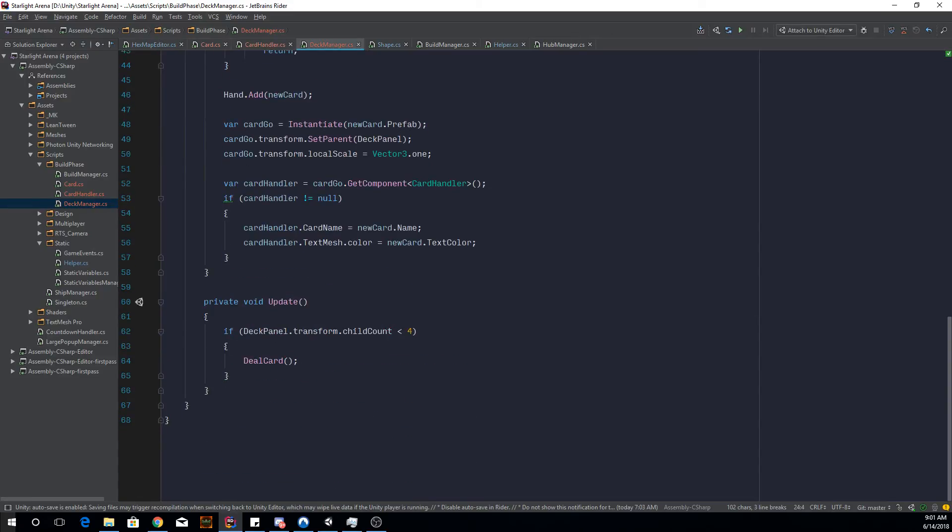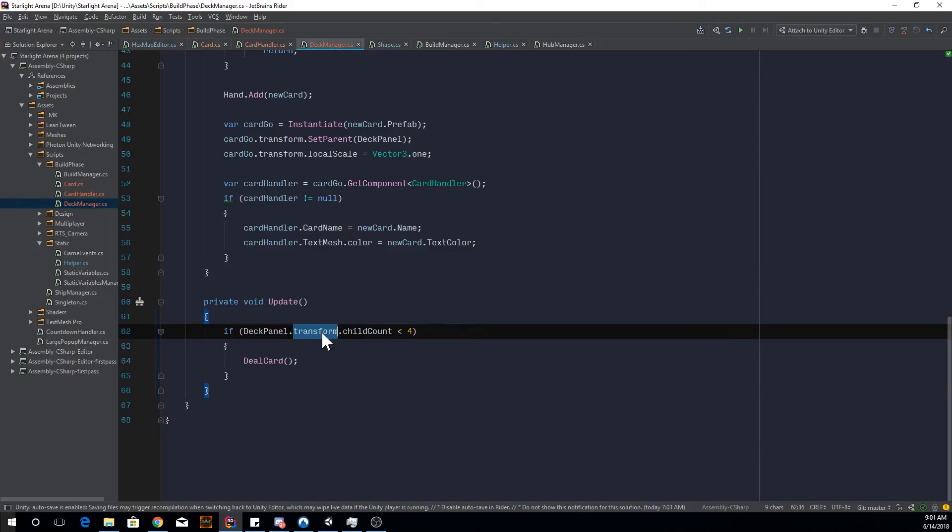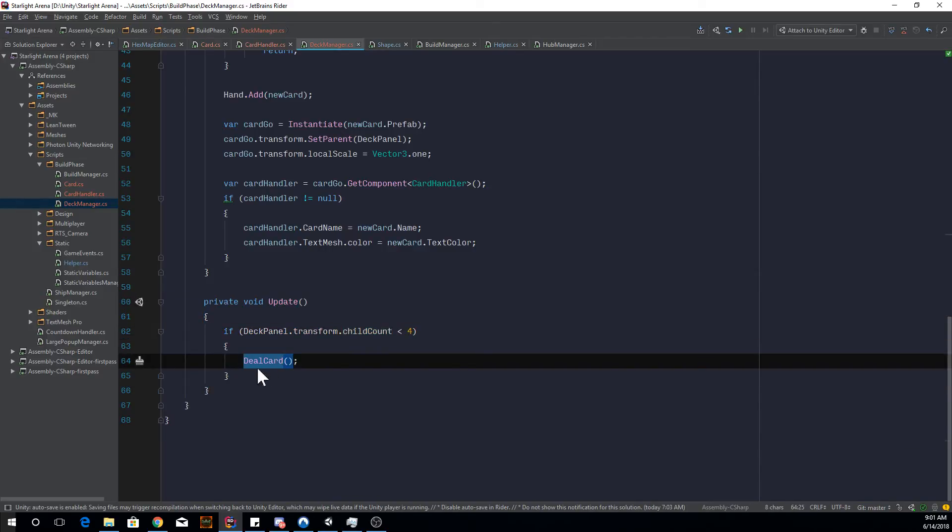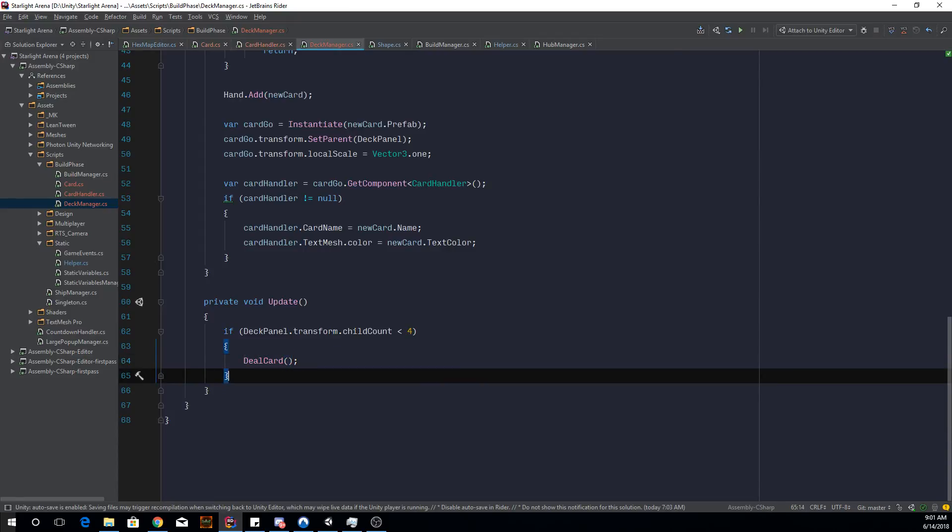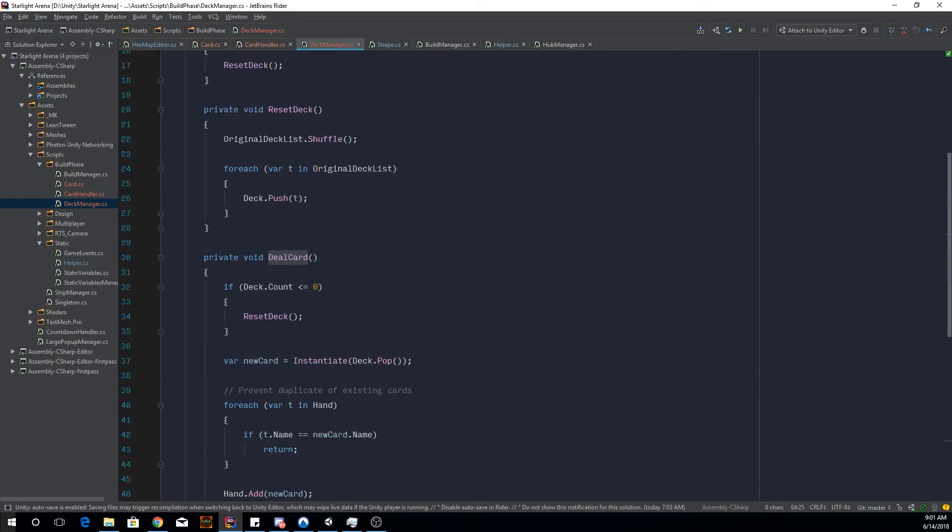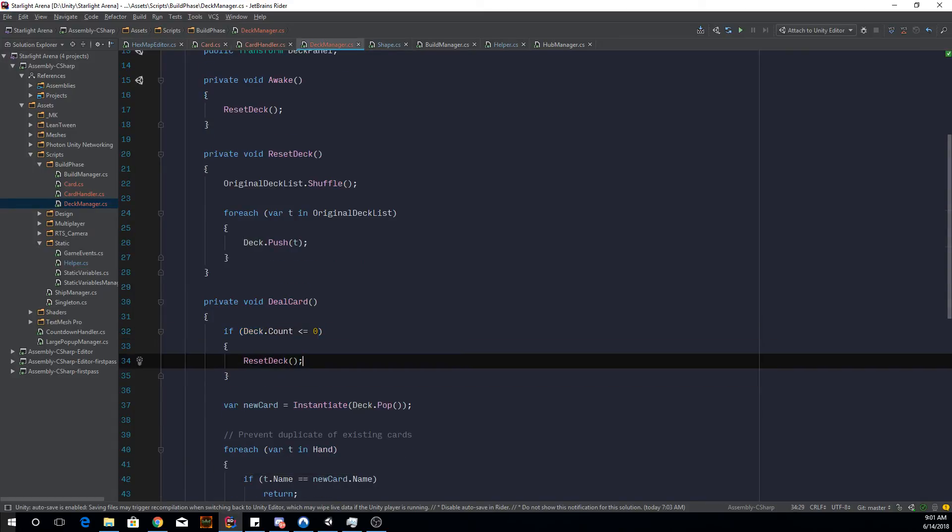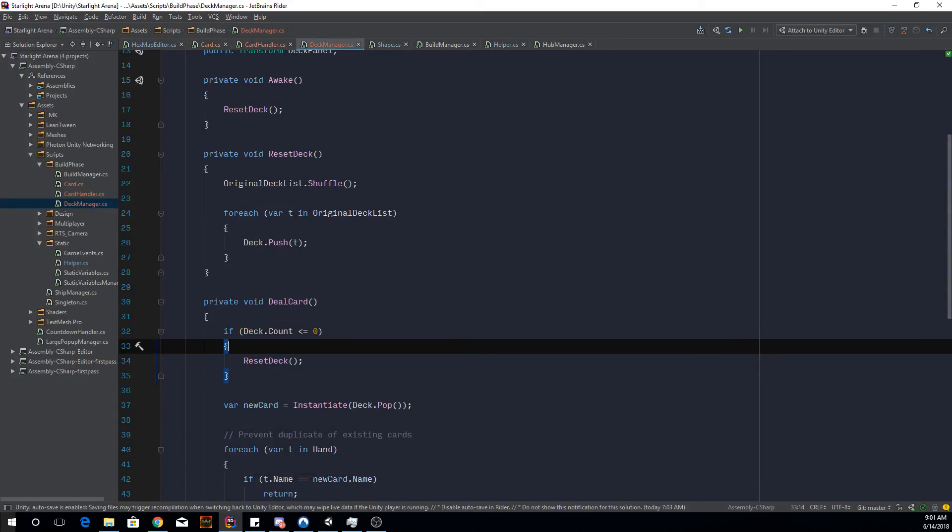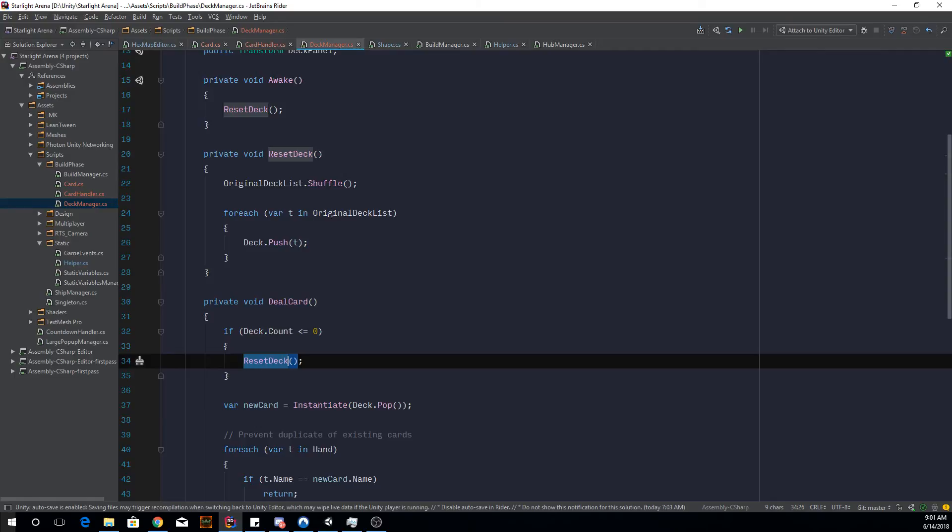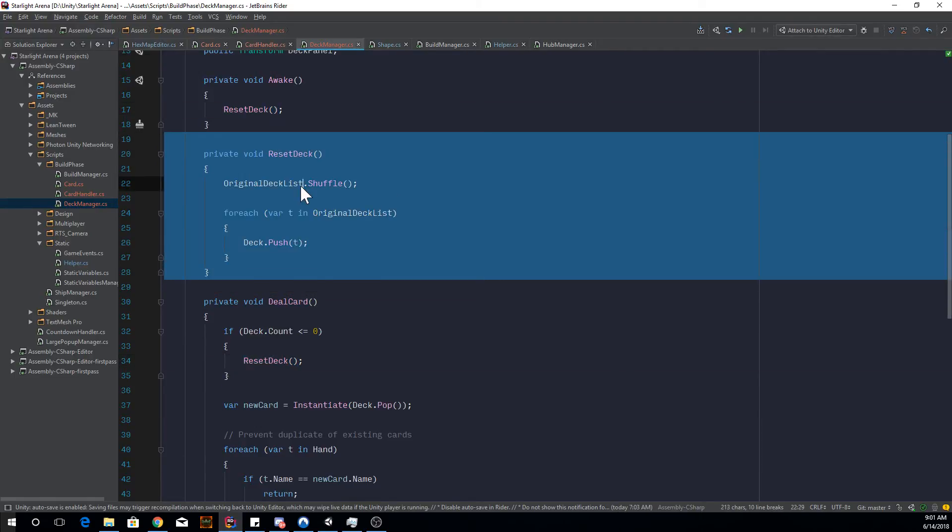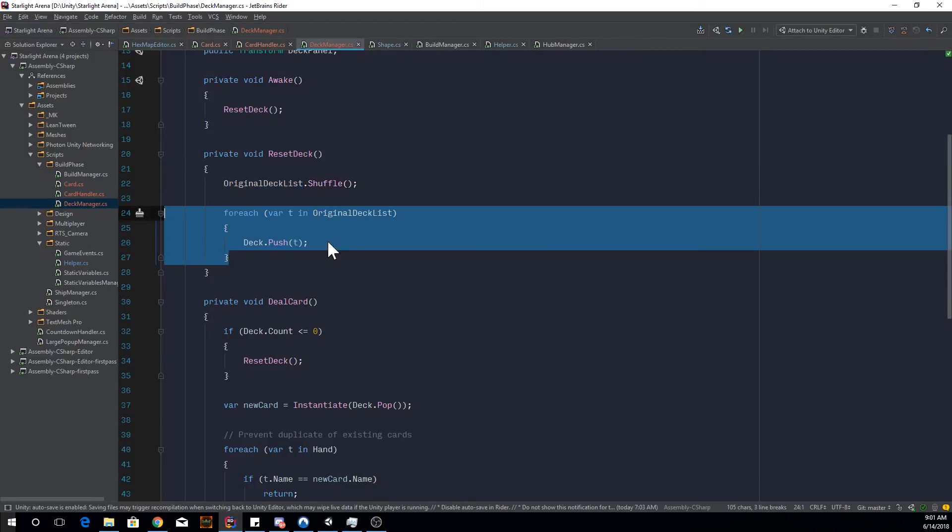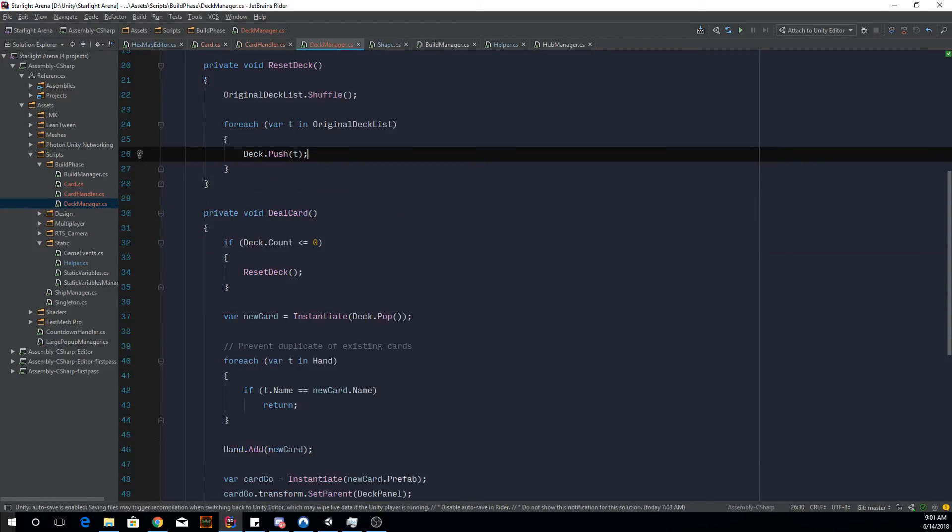So once we have that, we can get everything in the original deck list of cards that we have in the inspector. So in this case, we've got five of those in the inspector and we add those to the current deck by pushing it in. And then if you look at an update, if we don't have, if our child count is less than four, then we're going to deal the cards. So deal the cards means that if your deck count is less than zero, so that means if you don't have any cards in the deck anymore, then we're going to reset the deck, which means going back to the original logic to shuffle and add it to the deck.